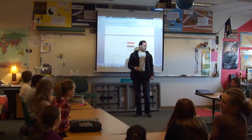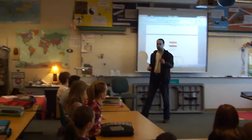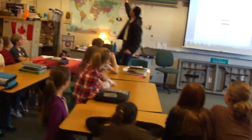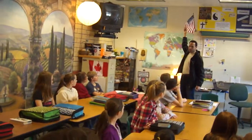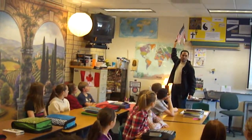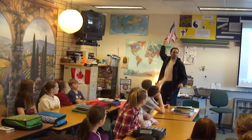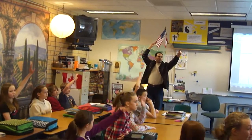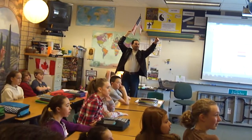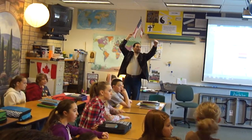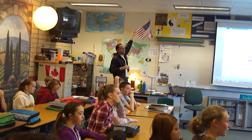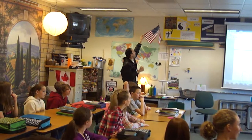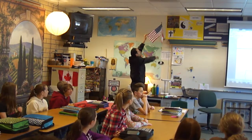Let me ask you all the first question. Which country does this flag belong to? It's the American flag. American flag.